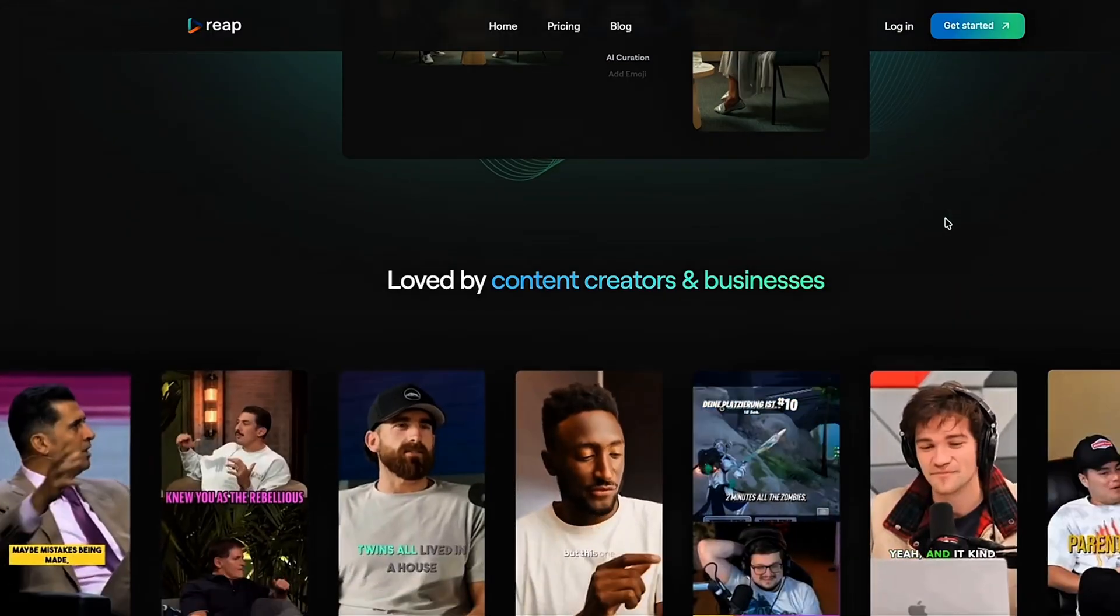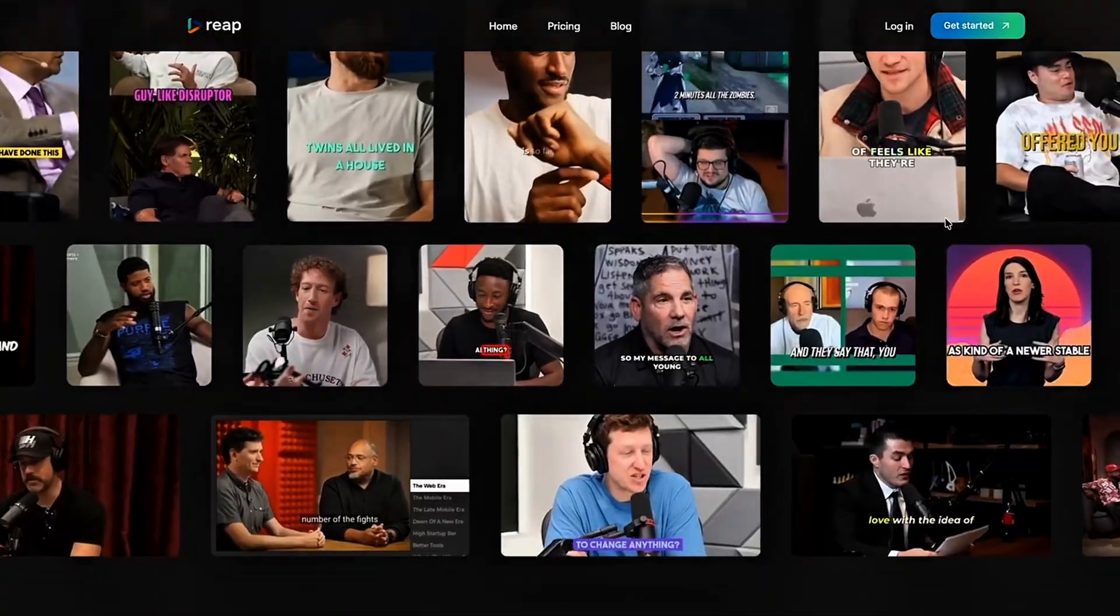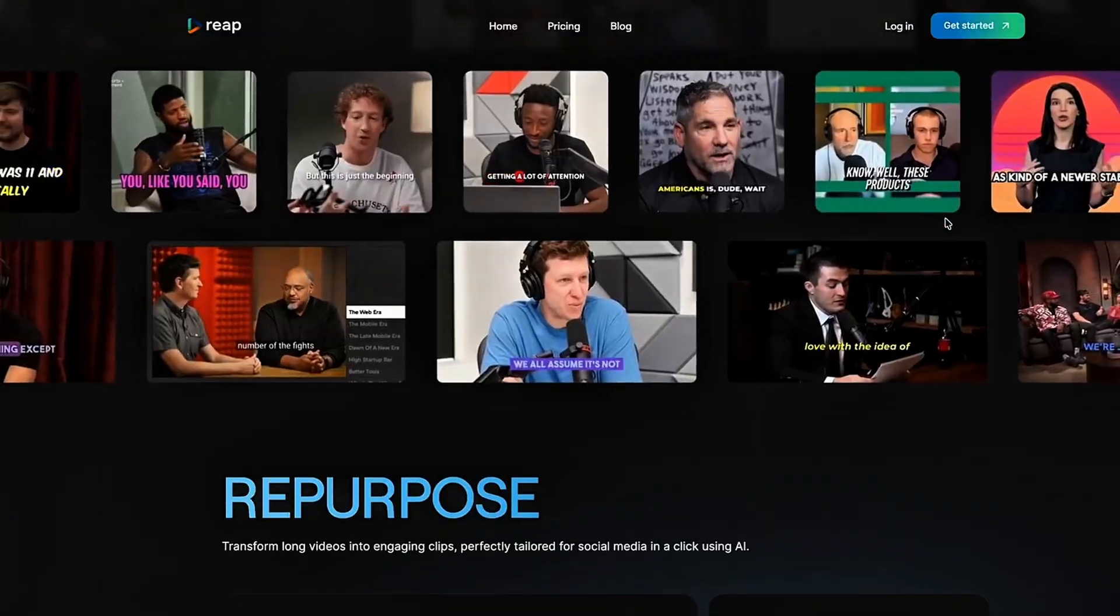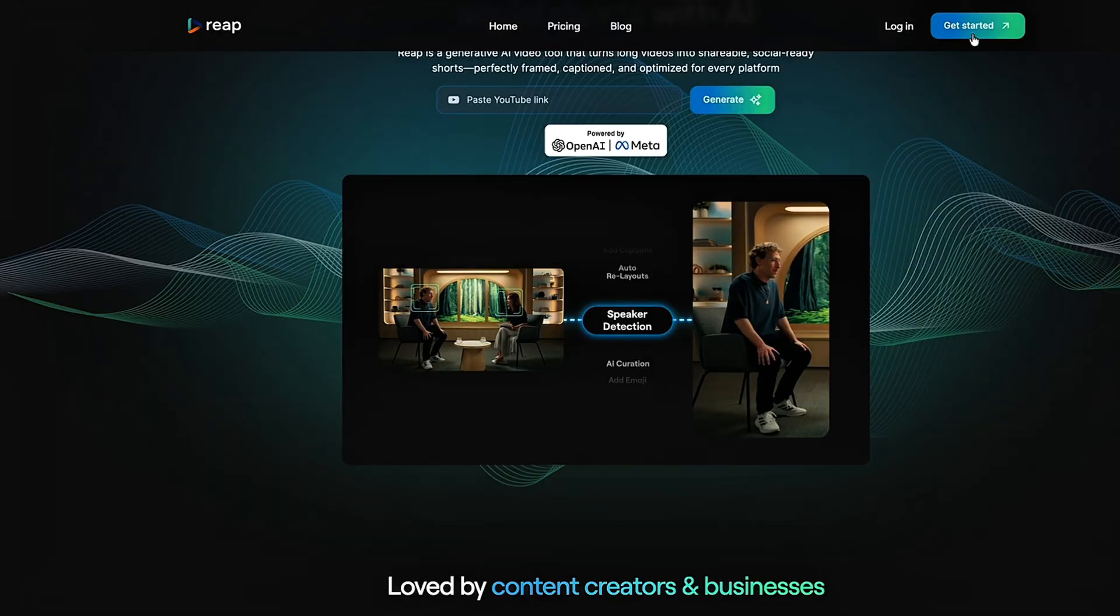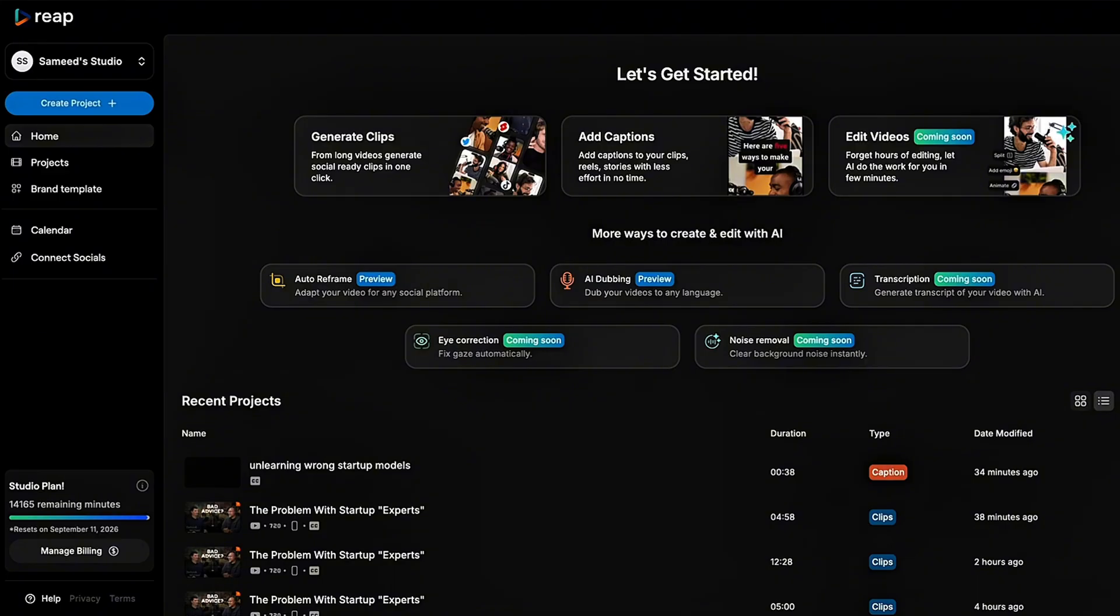That's where Reap comes in. It's your all-in-one AI video studio that helps you turn long-form content into short-form content in minutes, not hours.